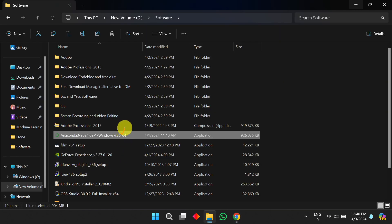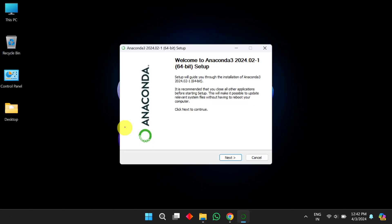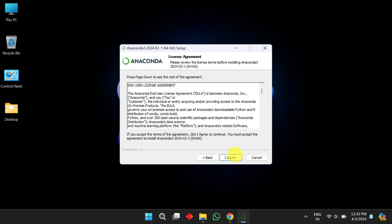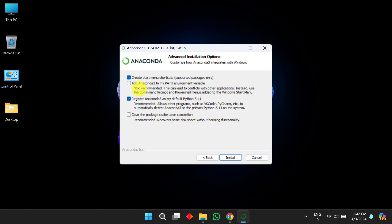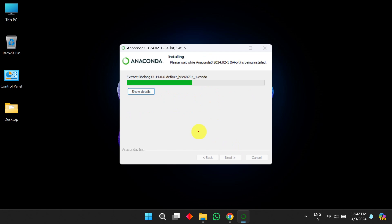Once you click on the Anaconda package installer, click 'Next', and then click 'I Agree' to accept the license agreement for Anaconda 3. Next, you need to select two checkmarks: the first is to add Anaconda 3 to the PATH environment variable, and the second is to clear the package cache upon completing the installation.